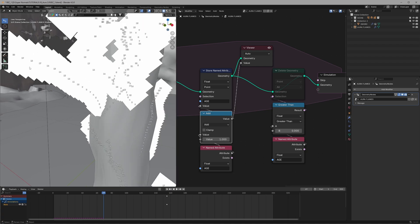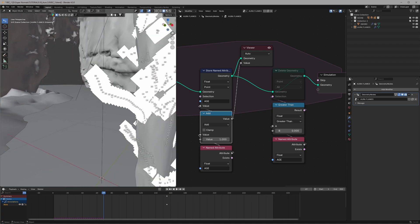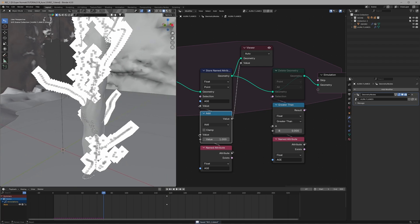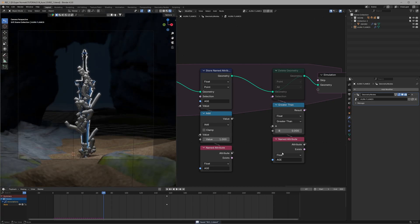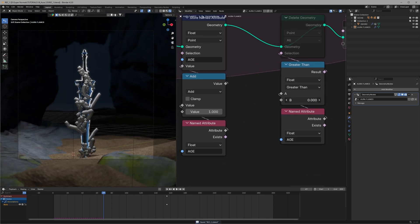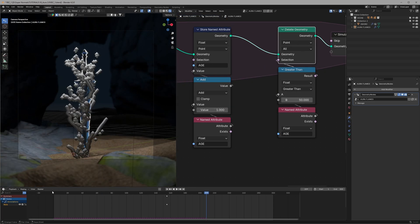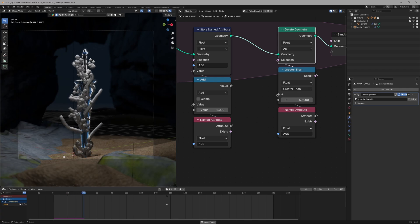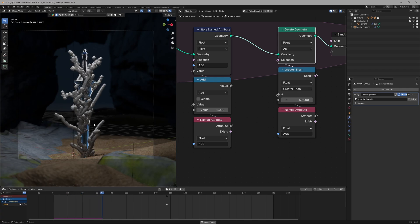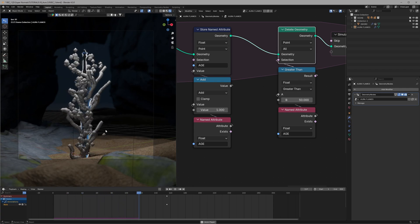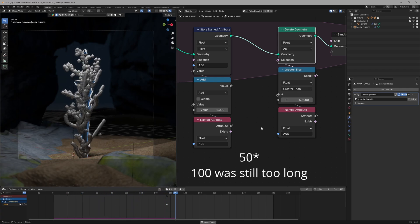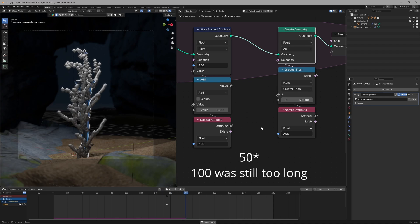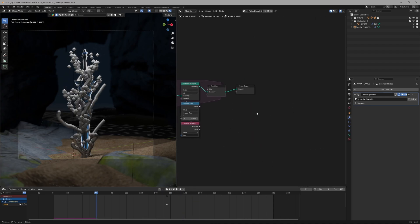So its age will be 100 at the 100th frame. Using that when we add a compare node set to greater than, with this we will tell Blender hey delete any point who has aged for over 100 frames. And now they are not surviving for very long.